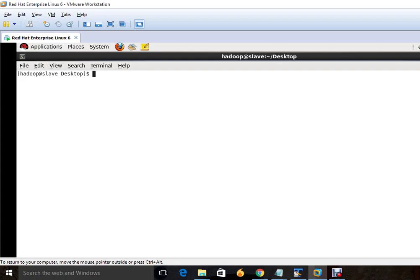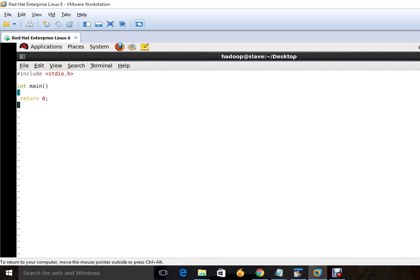Right here, vi is an editor name. And after that, the name of the program file that we will create. Right now we will just create a simple program.